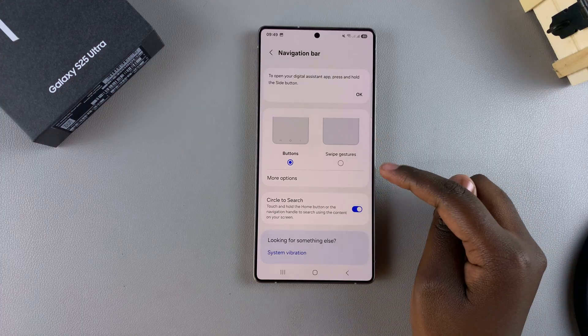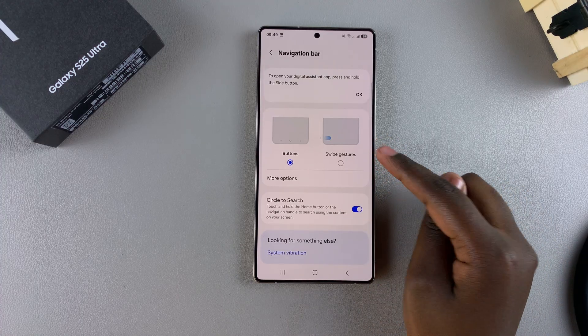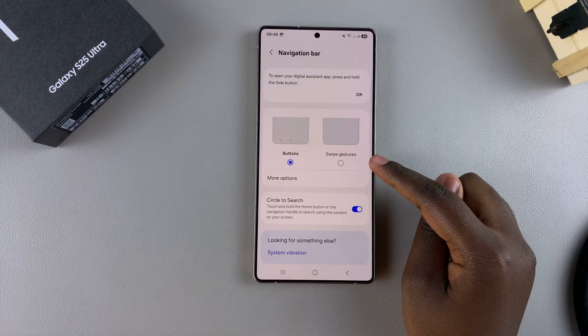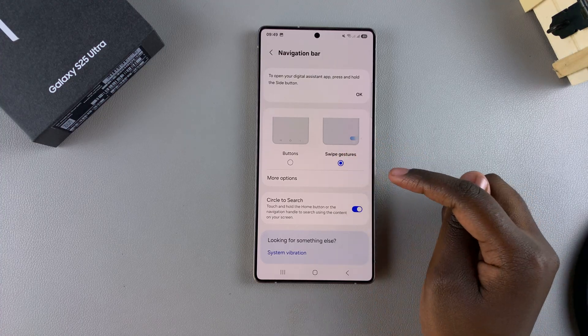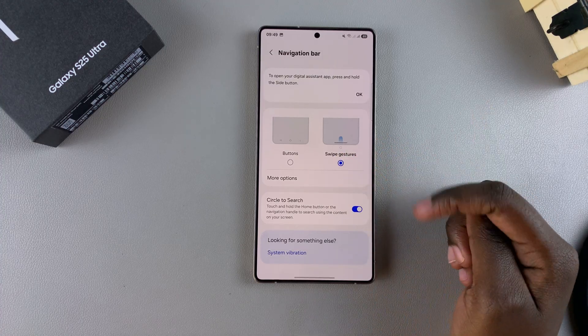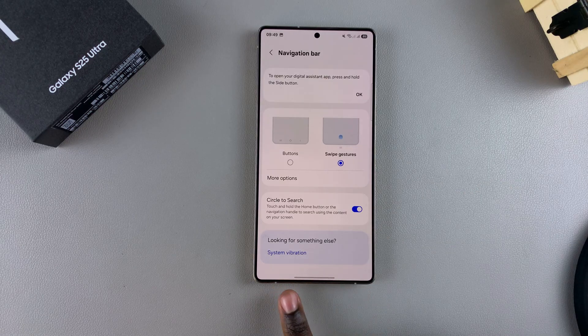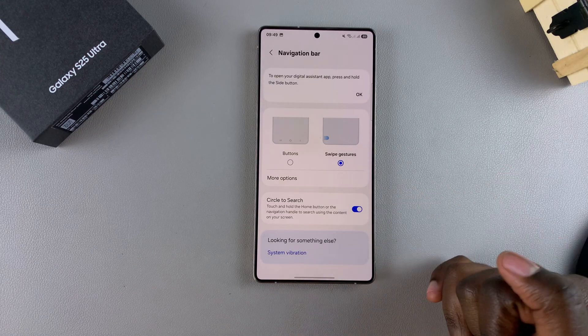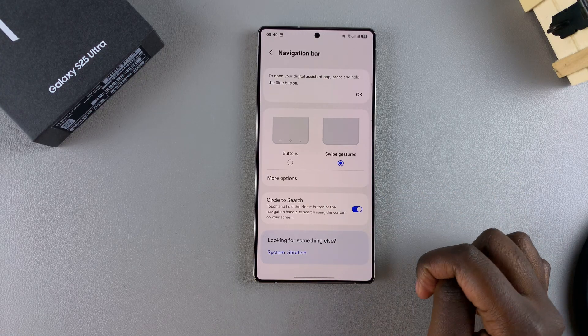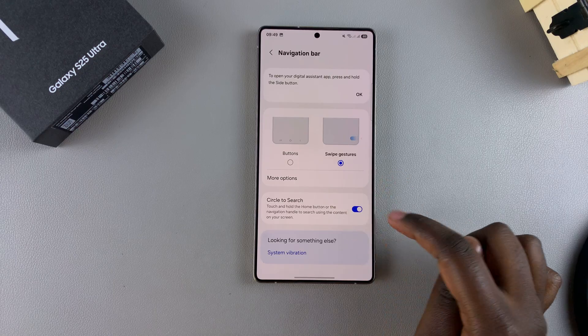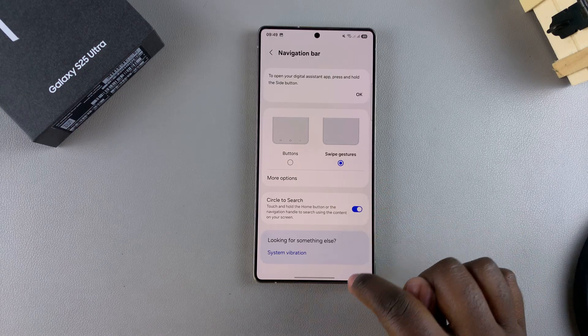If you want to switch to the other option, for example Swipe Gestures, just tap on it. Now you should see a swipe gesture bar at the bottom, meaning you've successfully switched between navigation types.